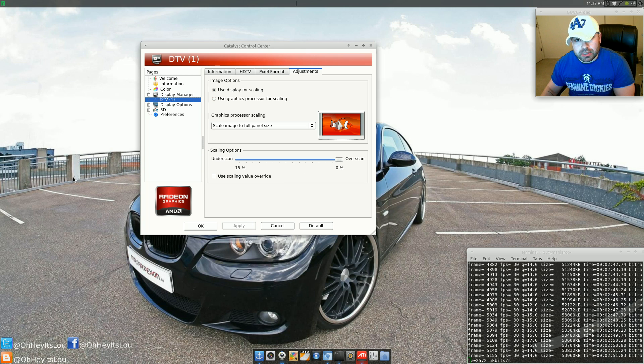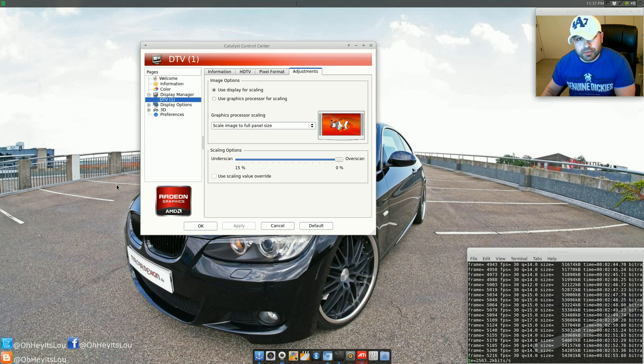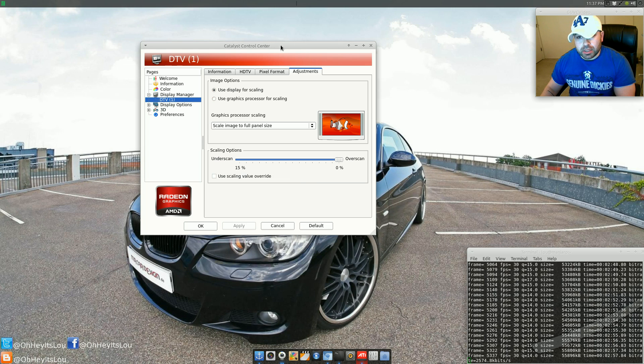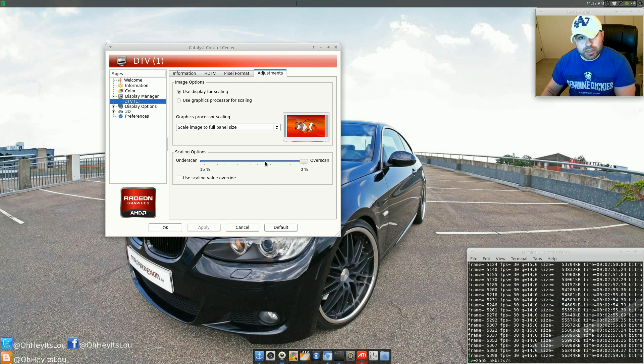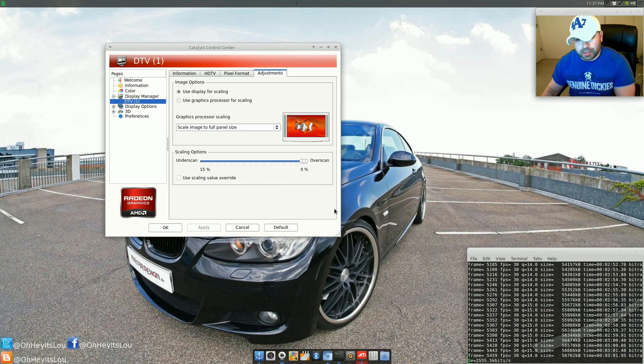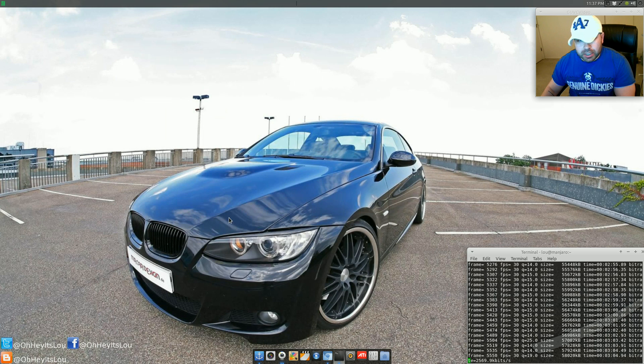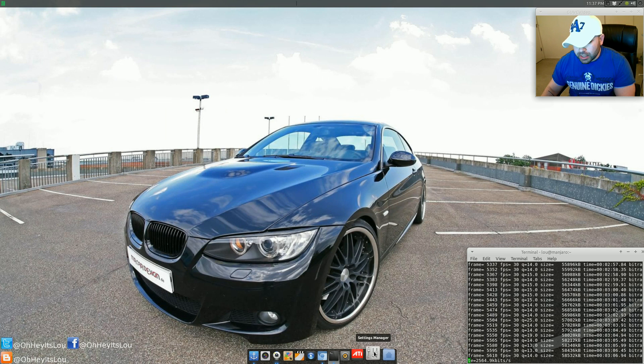What I had to do is actually update my XORG file because I would change it here in the GUI, the Catalyst Control Center, but it wouldn't take after reboot. So I had to keep doing it. Anyway, I ended up jumping on the Arch Linux Wiki.